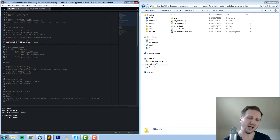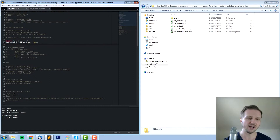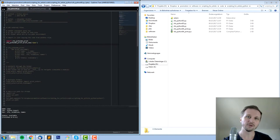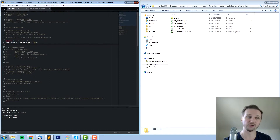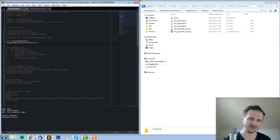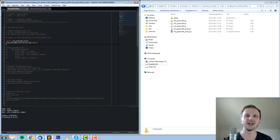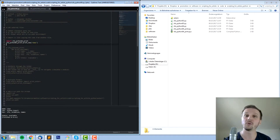How can you compare using import? Import is like you're copying all the information from a different file into this one during the execution. So every time you execute, you more or less copy all the information and use it as if it would be part of this file.